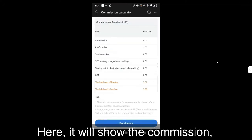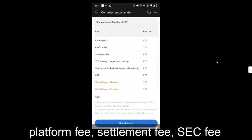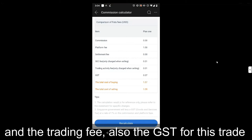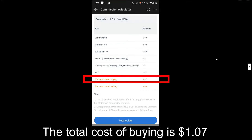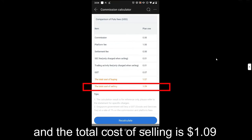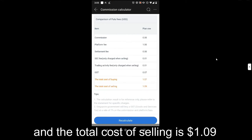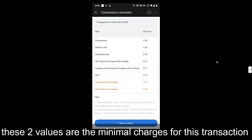Click Calculate. It will show the commission, platform fee, settlement fee, SEC fee, trading fee, and the GST for this trade. The total cost of buying is $1.07 and the total cost of selling is $1.09. These two values are the minimal charges for these transactions.